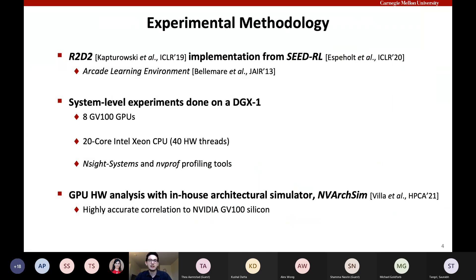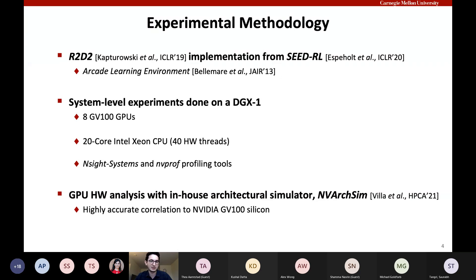Our methodology uses the R2D2 implementation from the SEED RL framework, a state-of-the-art distributed RL framework from Google, and the Arcade Learning Environment. System-level experiments are done on a DGX-1 machine, which has 8 GV-100 GPUs and a 20-core Intel Xeon CPU with 40 hardware threads in total. We also use NVIDIA profiler tools like NSight Systems, and for GPU microarchitecture analysis we use an in-house architectural simulator called MEAC-SIM, an ultra-fast trace-based architectural simulator with highly accurate correlation to GV-100 silicon.